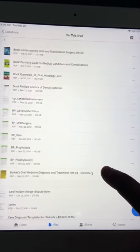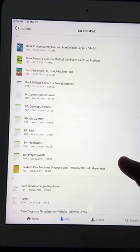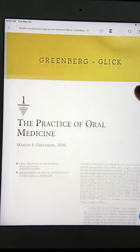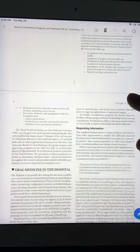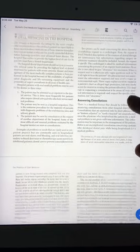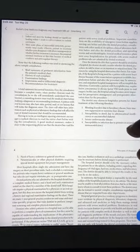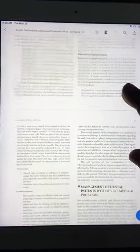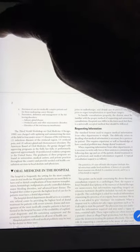Burkett's is for oral medicine. I haven't read the whole book, but I refer to it whenever I need to see a treatment protocol for any oral disease that's not clearly covered in Neville.